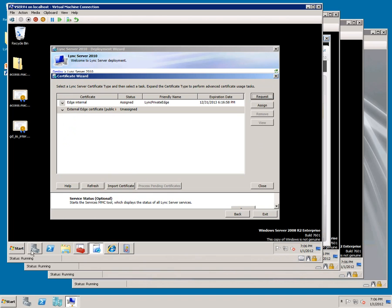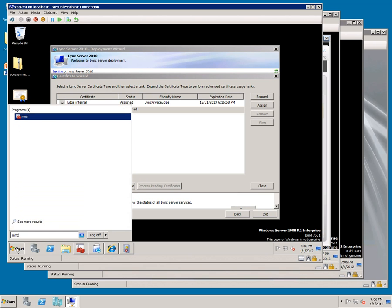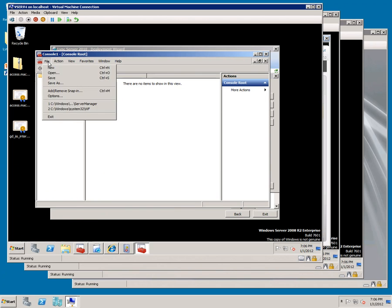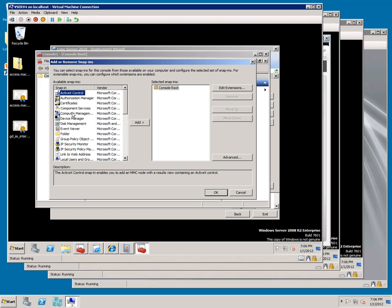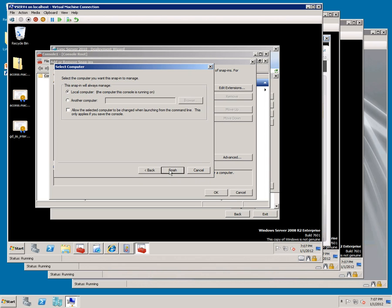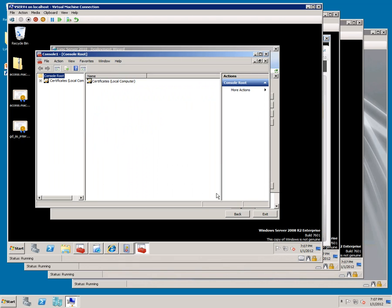Now I need to pull up the MMC, go to File, Add, Remove, Snap-In, Certificates, Add, Computer Account, Next, Finish, OK, Expand it.